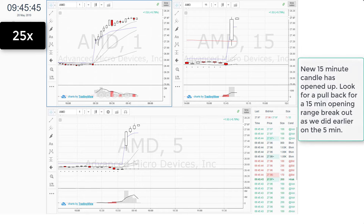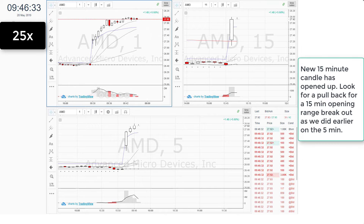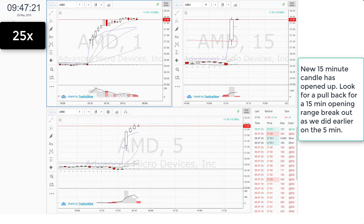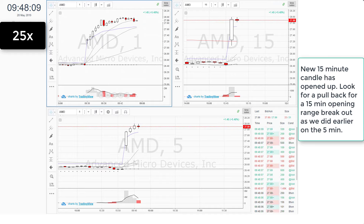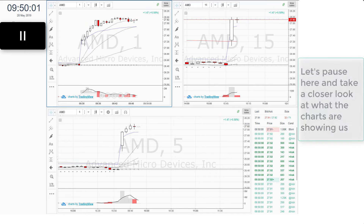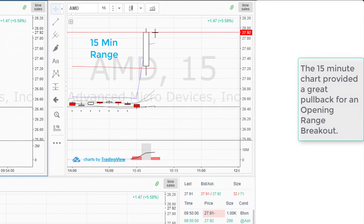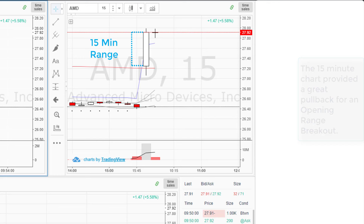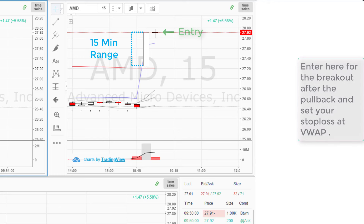A new 15-minute candle has opened. Look for a pullback for a 15-minute opening range breakout, as we did earlier on the 5-minute. The 15-minute chart provided a great pullback for an opening range breakout. Enter here for a breakout after the pullback and set your stop loss at VWAP.